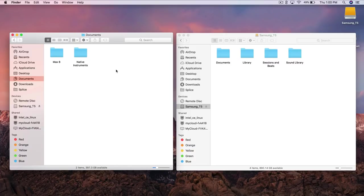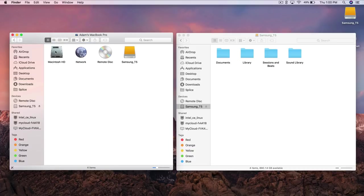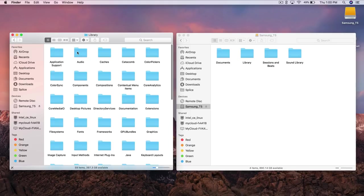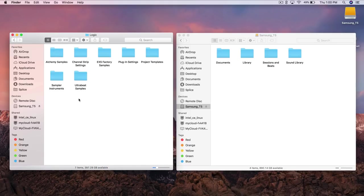So to do that we're gonna go to the top and click go. We're gonna go to our computer over here, Macintosh HD. We're gonna go to library, application support, we're gonna scroll down to logic and this is all the stuff that we have to copy over.